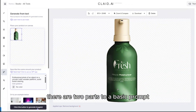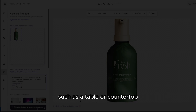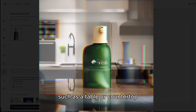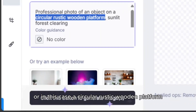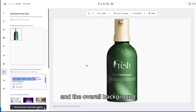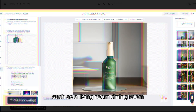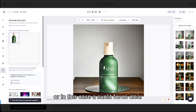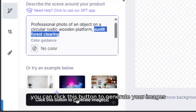There are two parts to a basic prompt. The first is the surface you want to place the object on top of, such as a table or countertop — or in this case, a circular rustic wooden platform. The second is the overall background or location where the photo takes place, such as a living room, dining room, or in this case, a sunlit forest clearing. Once you have those two things, you can click this button to generate your images.